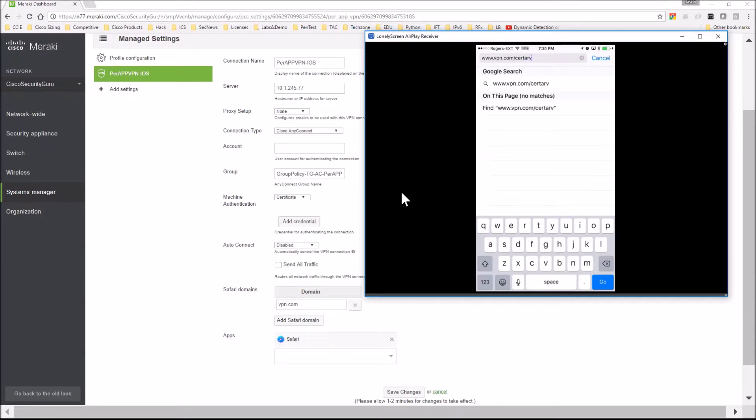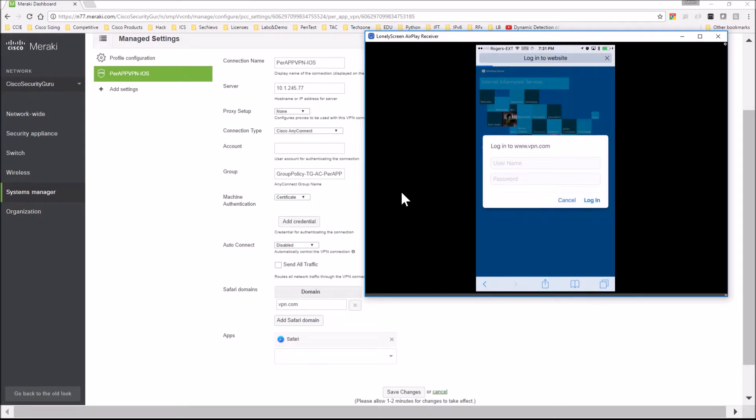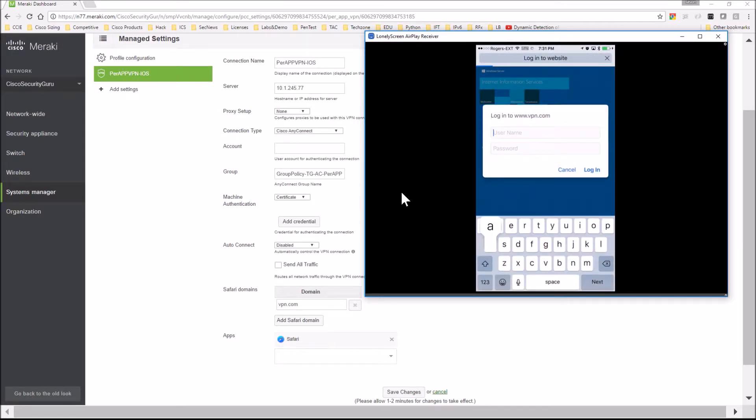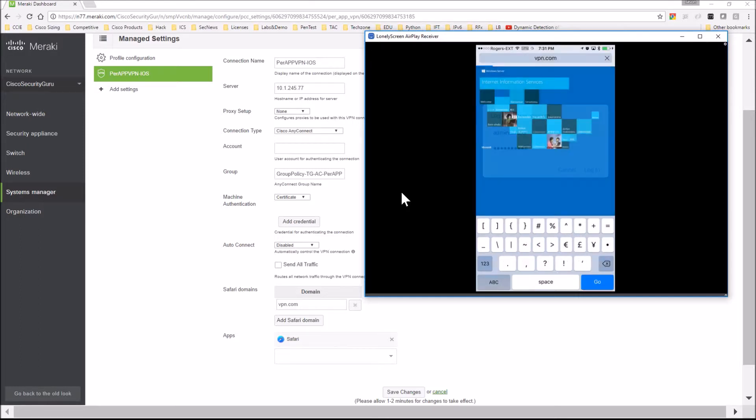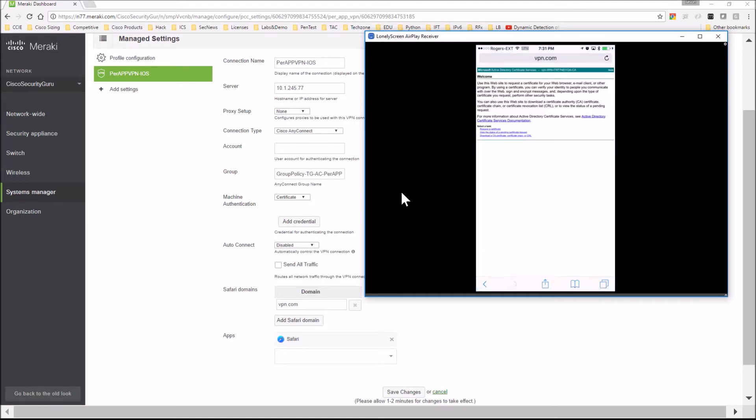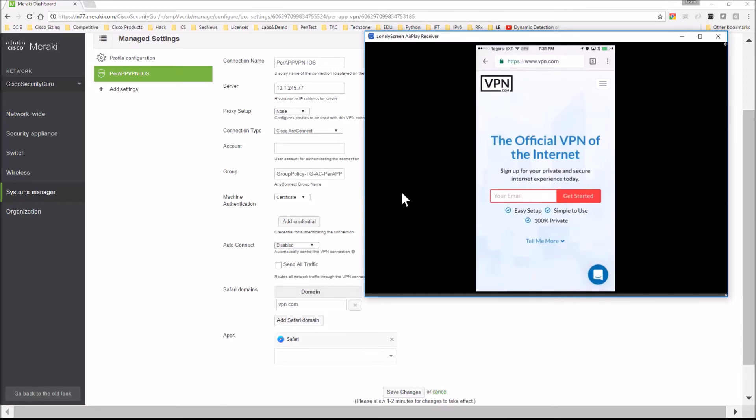It happens to be a certificate authority in the lab. Just logging in here and you can see I can get to it. The VPN signal at the top is still there.